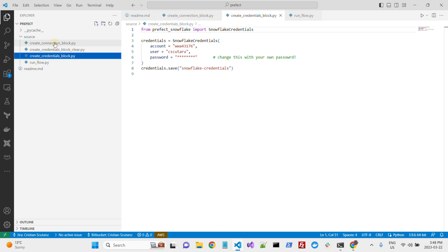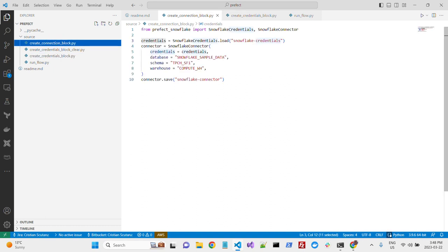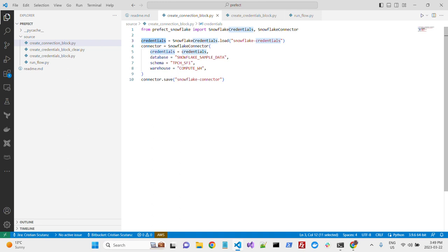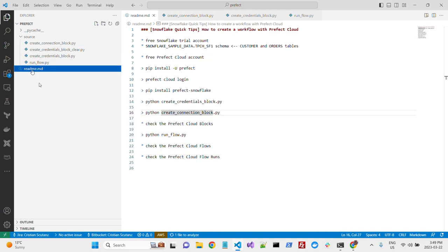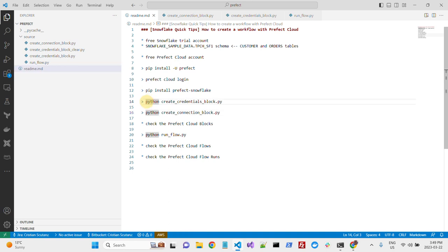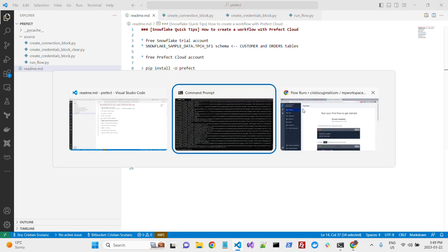For the connection block, basically you'll use the previous credentials, they will be loaded, and you'll specify the database, the schema, and the warehouse, the virtual warehouse you'll use as a compute engine. So, let's do this, we'll first run this file to create our credential block.